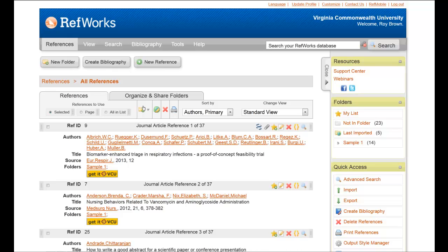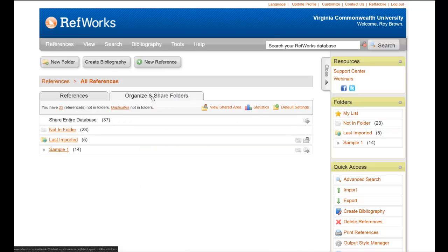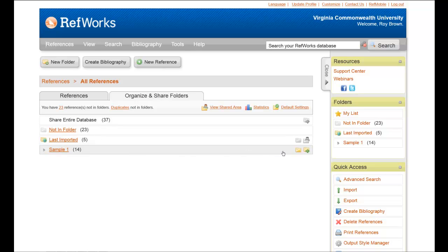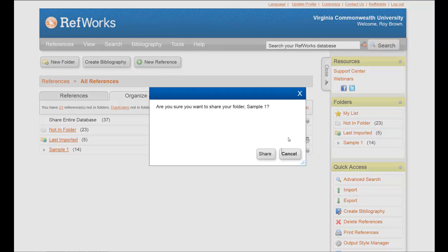...the next step is to come up here to Organize and Share a Folder, this tab right here, click on it, find the particular folder you want to share, go over to where you see the folder with the green arrow and click on it.